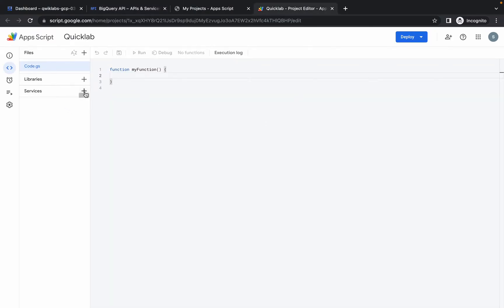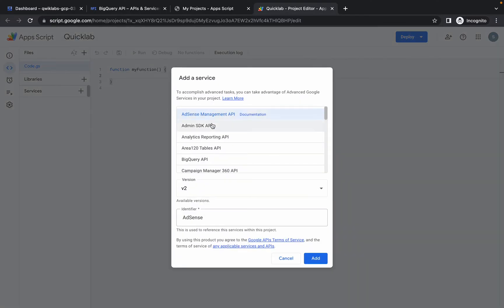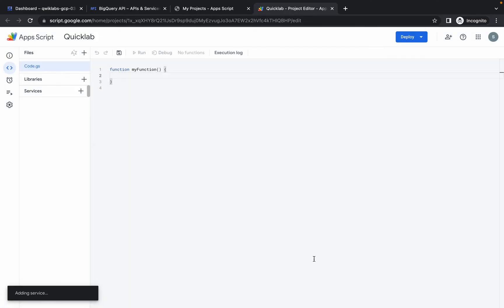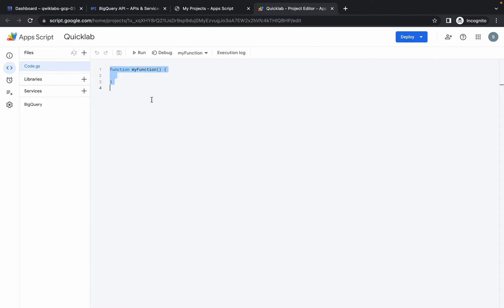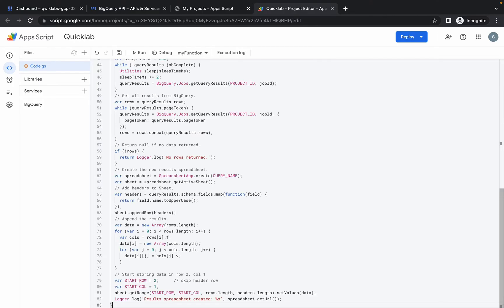Go back to here, and before pasting that code, what we have to do in the Services option - click on this plus icon and here choose the BigQuery API. Click on that and simply click on Add.